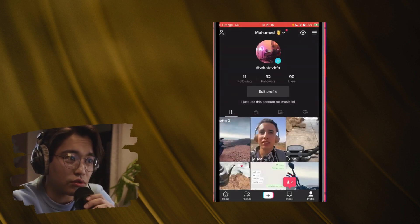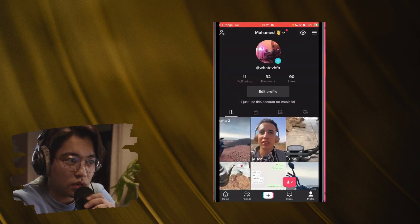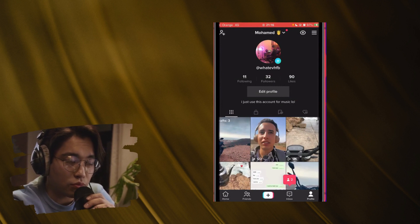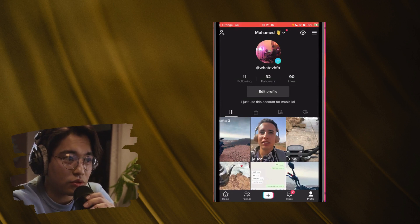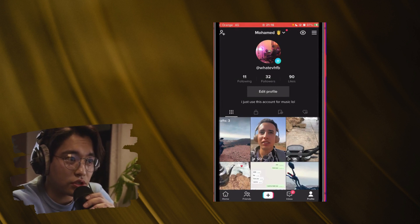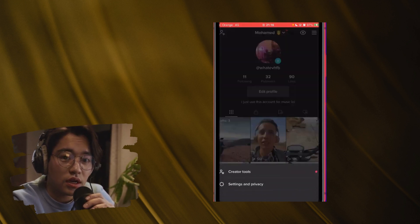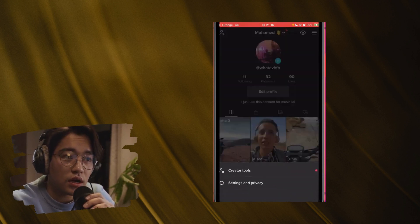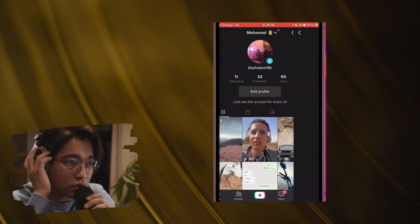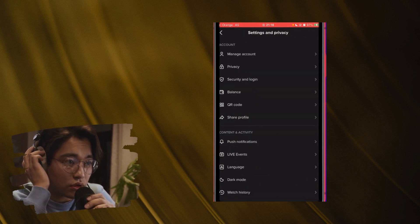Click your profile at the very bottom right. Then if you want TikTok to show you the videos that you are interested in or in the language that you want, click the three little lines in the top right corner, and then click Settings and Privacy.